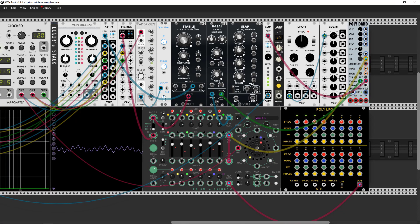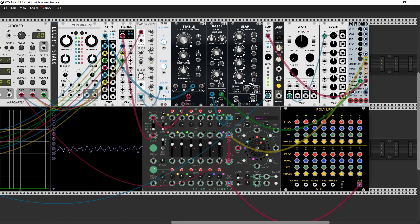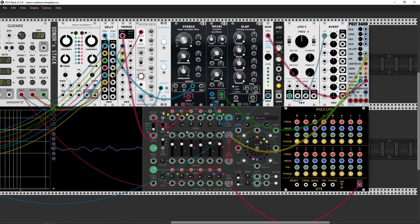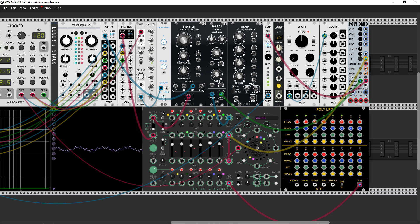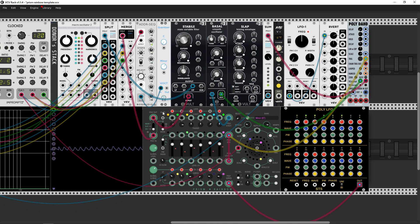Hey guys, how's it going? In this video I'm gonna show you everything about a new module from Prism which is called Rainbow, with a new awesome design. This design allows you to get introduced into this module — there's even a nice manual link in the description.